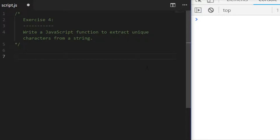Exercise four is a short and simple one — it's to write a JavaScript function which will extract unique characters from a string. As with all the other exercises there are a few different ways of doing this, so pause the video now and have a go, then I'll go through a couple of solutions that I came up with.